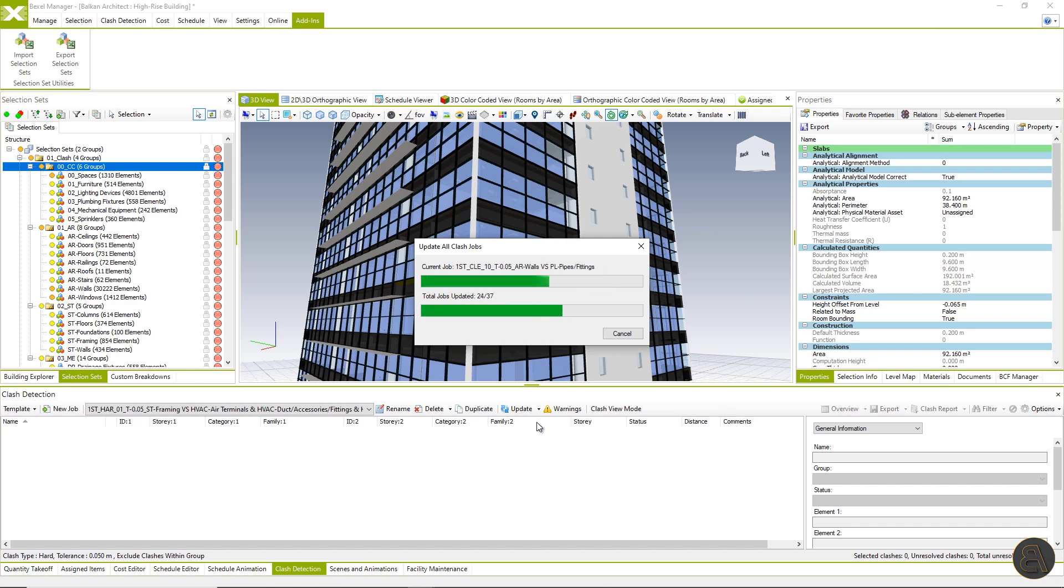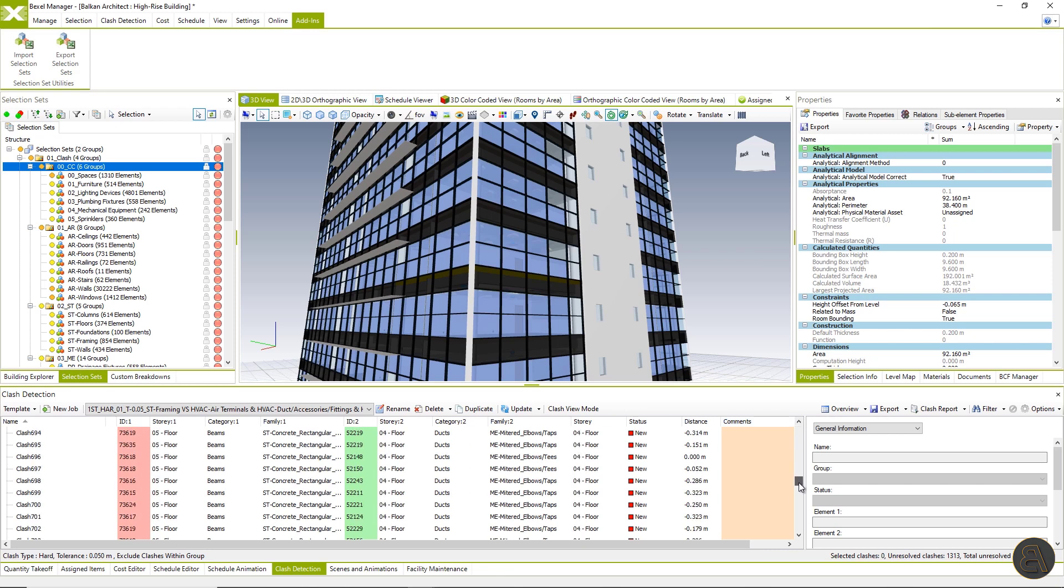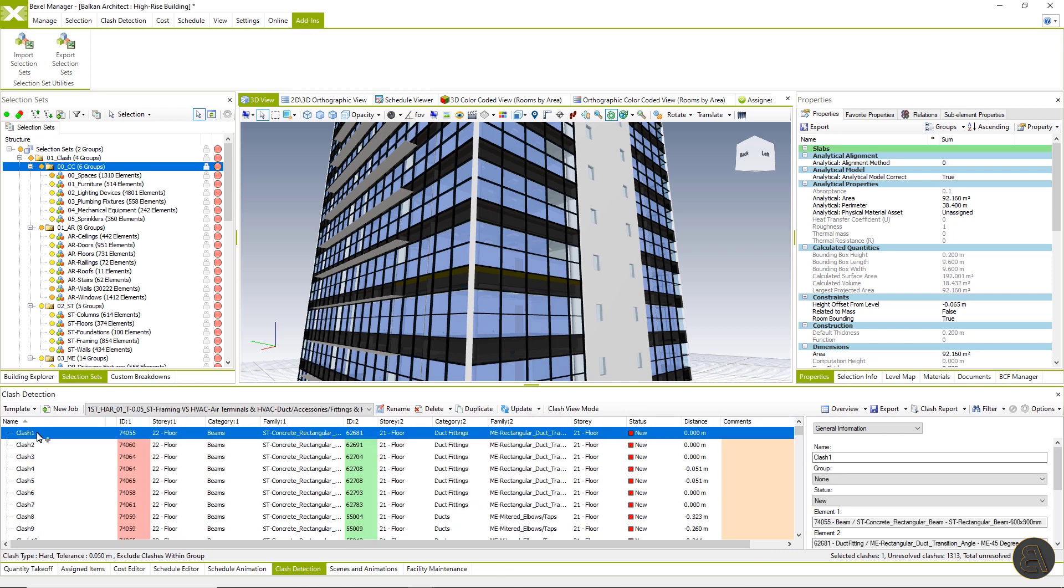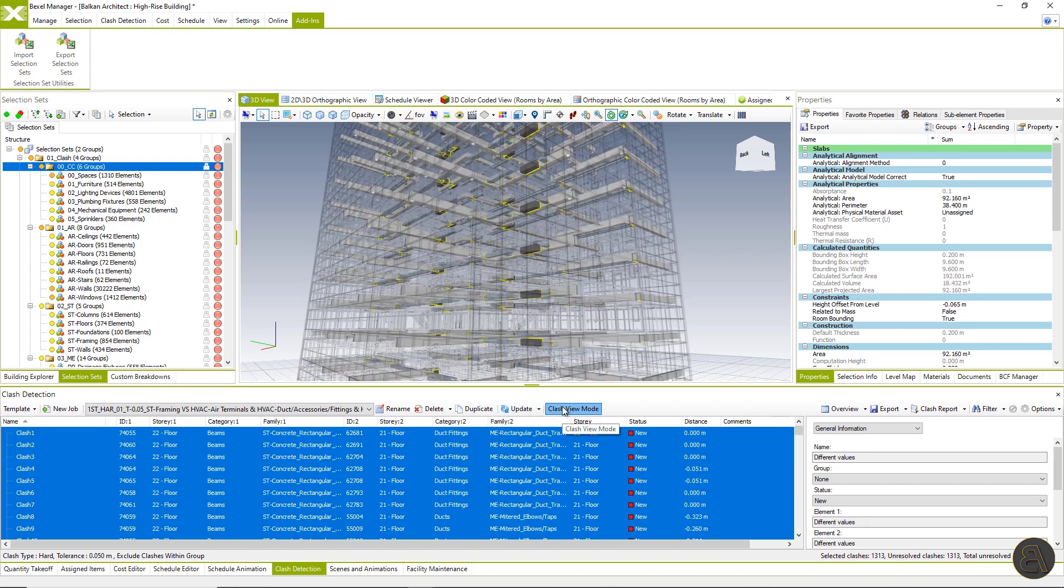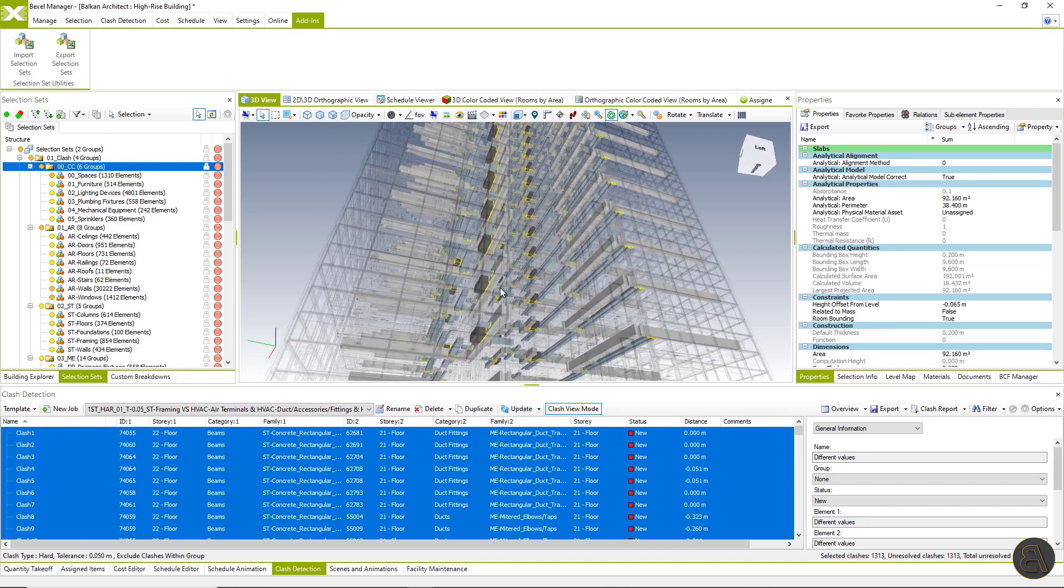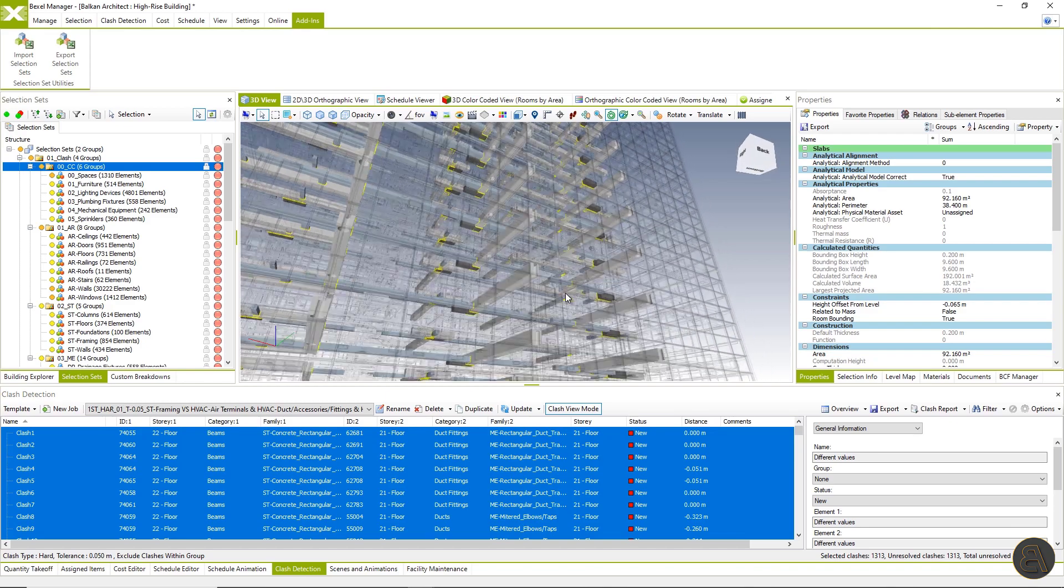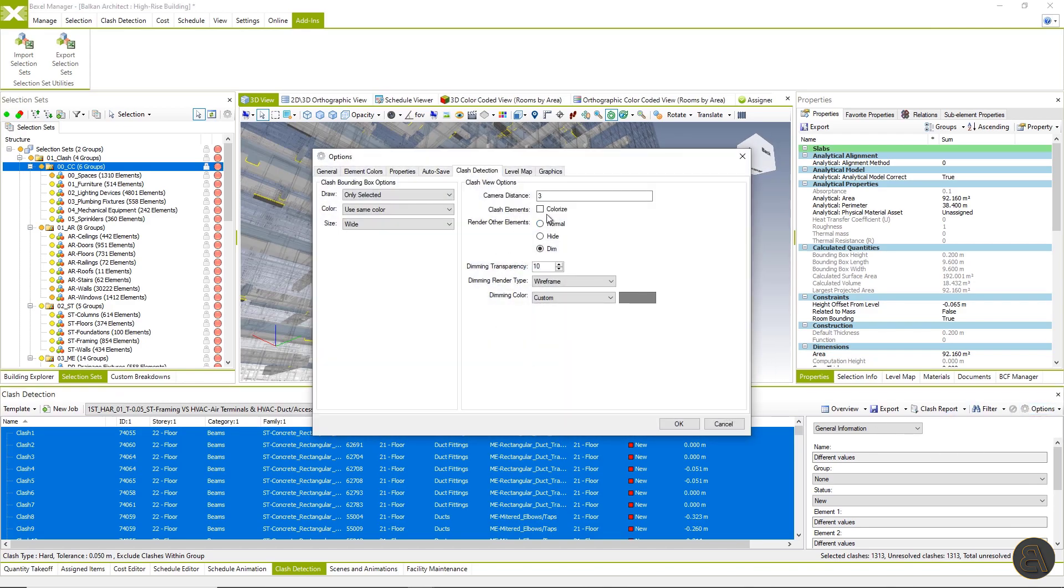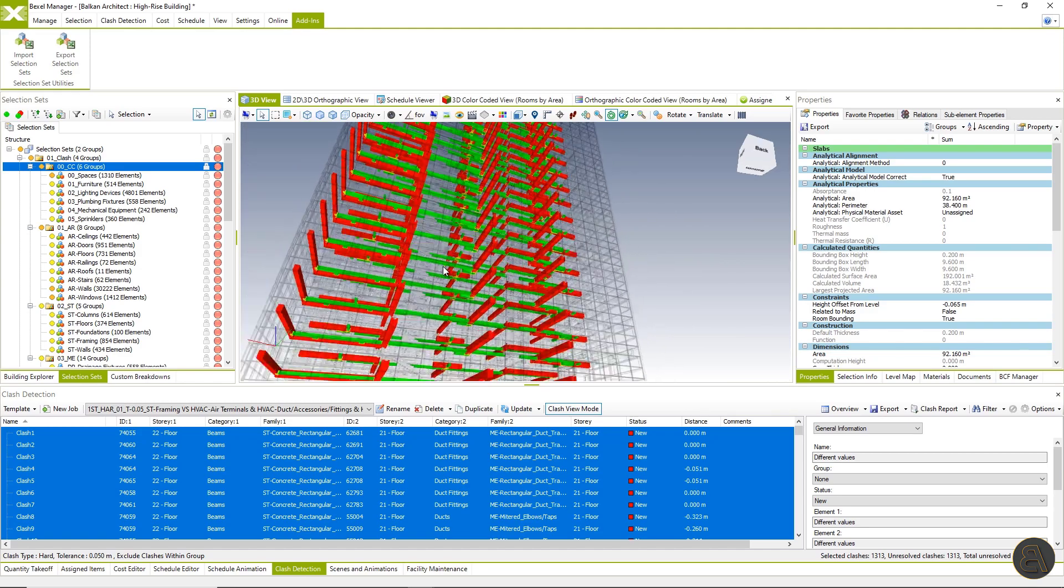All clash jobs are imported and listed within the clash job list. By clicking on the update all button, we are running all imported clash jobs at once. Clash jobs are updated and we can see a list of clash pairs. Activating clash view mode and selecting all clashes within the clash job user can see all collisions within the active job. Clash view mode has several options for rendering clashing and other elements.